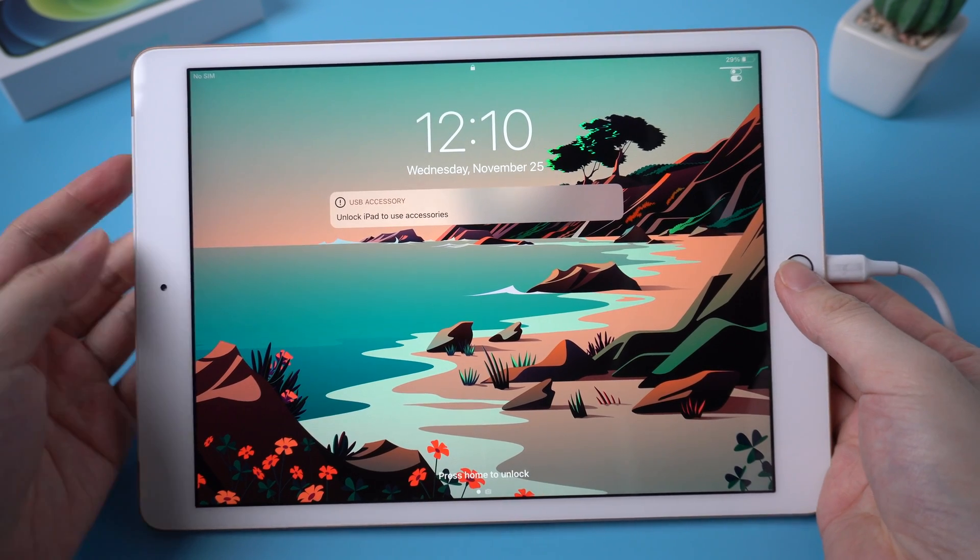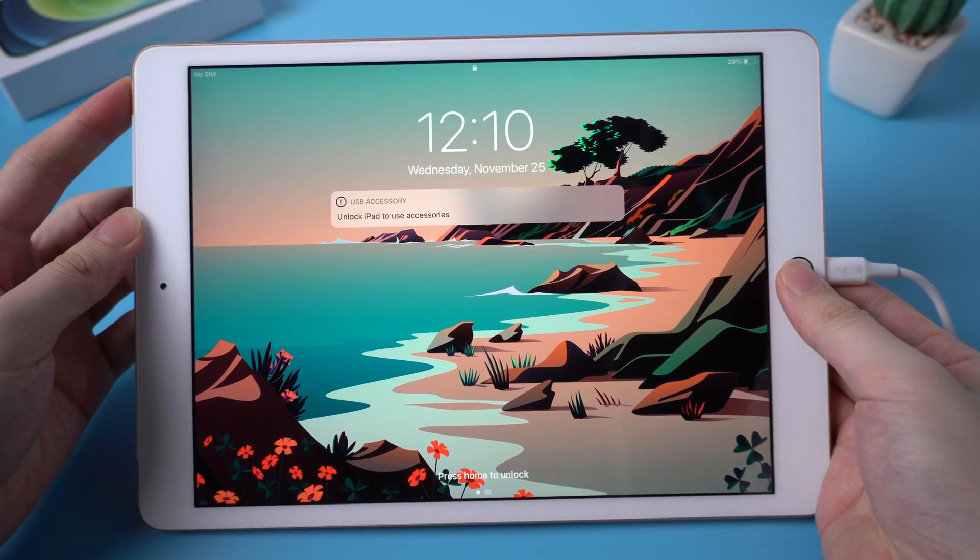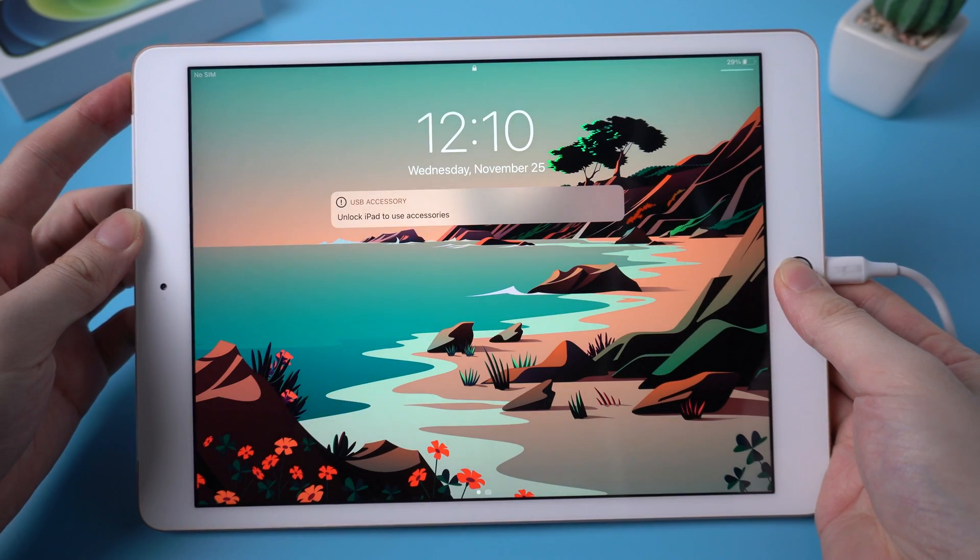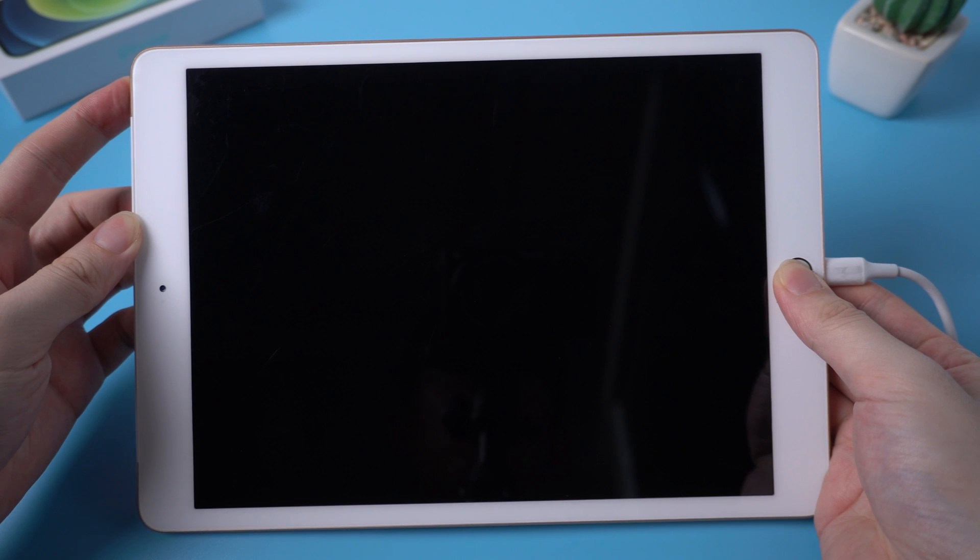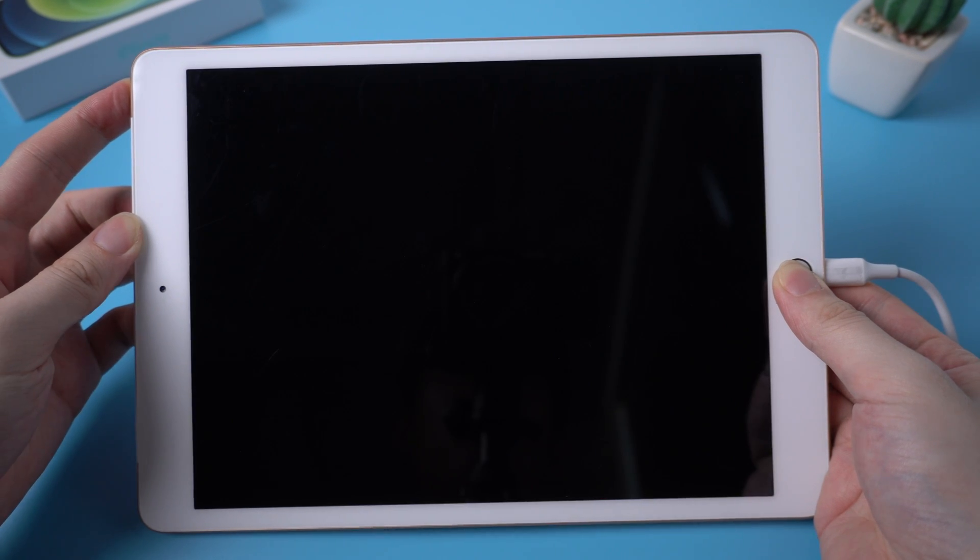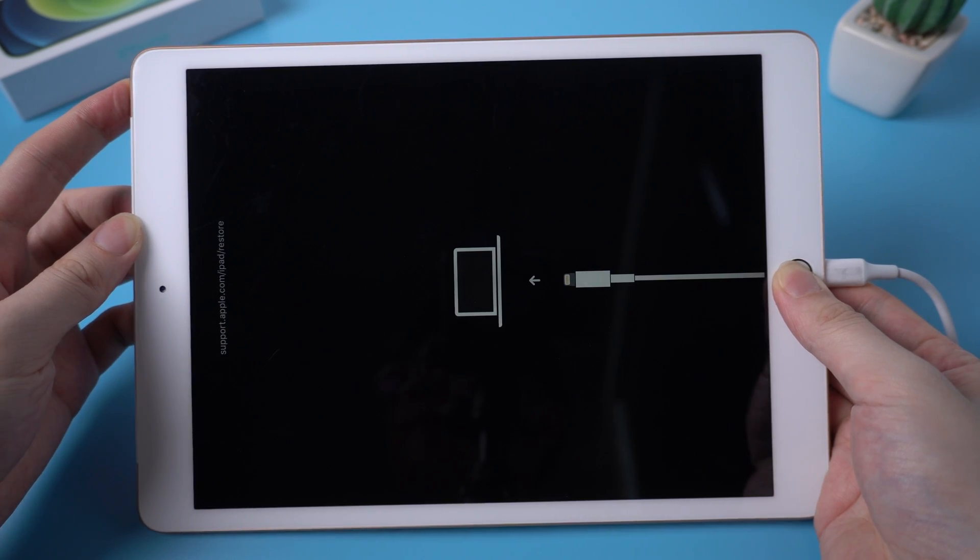Just press the home button and the power button at the same time, until connect to iTunes or computer sign appears.